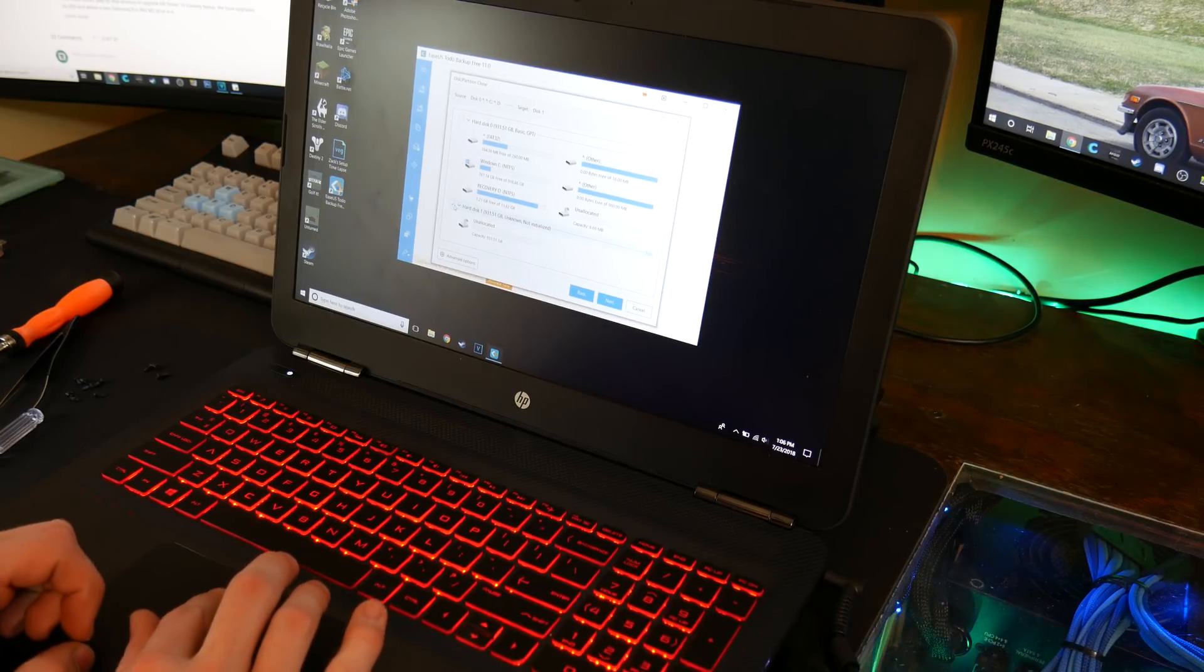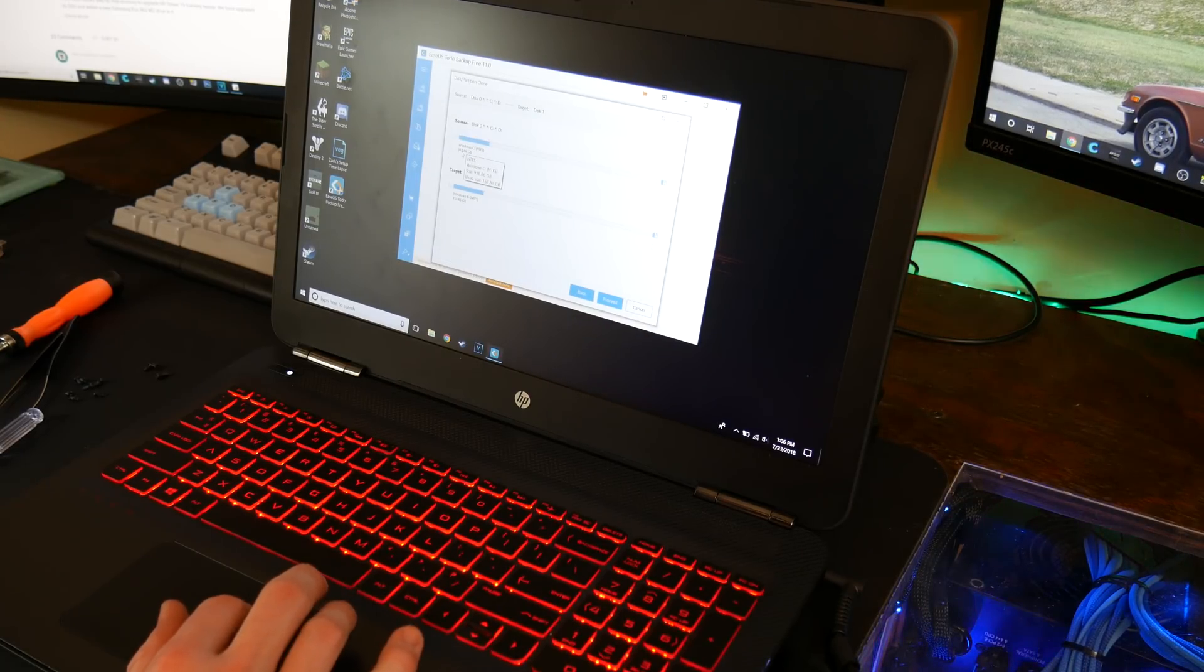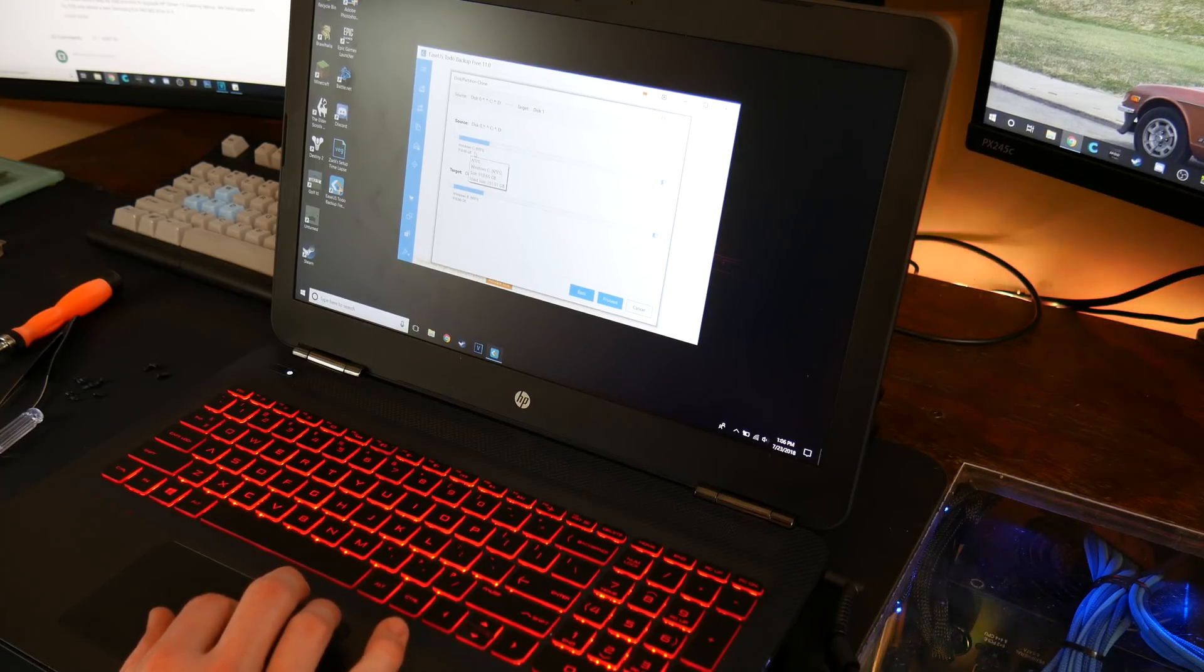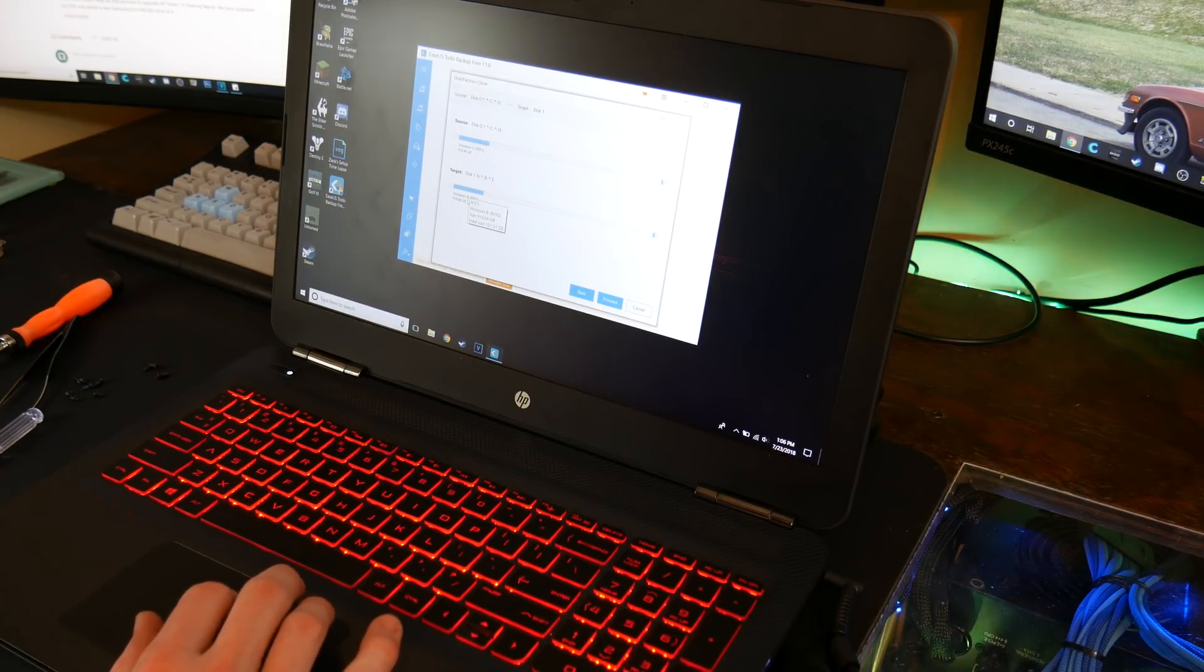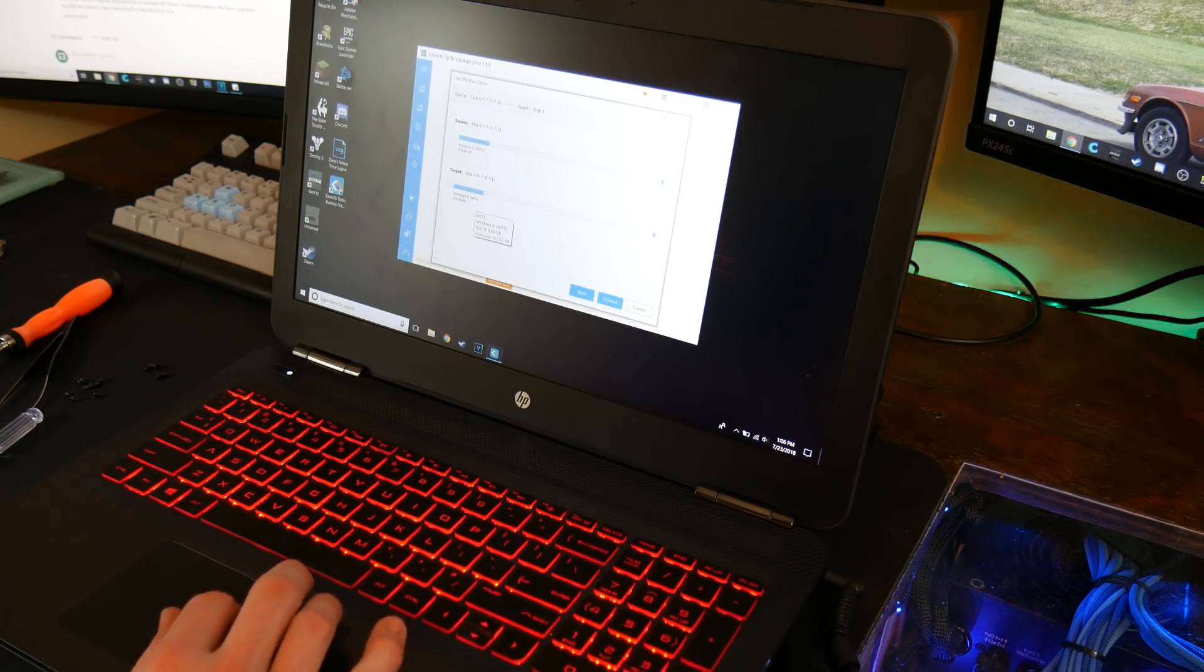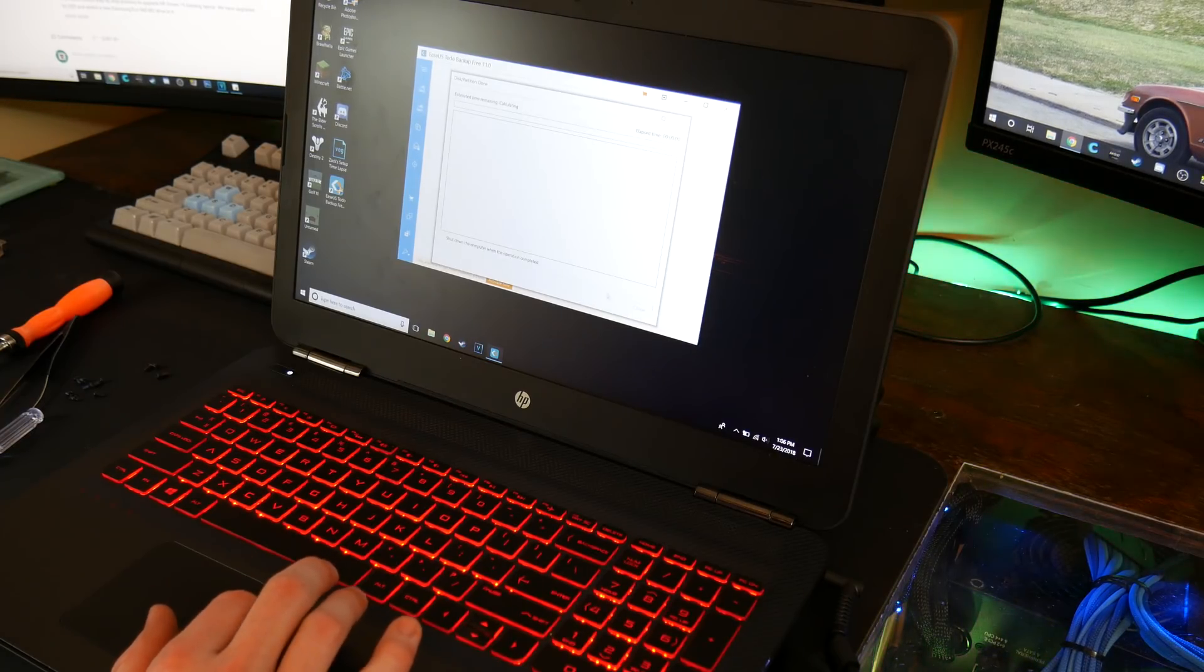And we'll hit that. So you can see it has windows on it, 918, actually it's a one terabyte total and then this is also one terabyte total, but of course Windows only recognizes that much. So we'll go ahead and hit proceed.